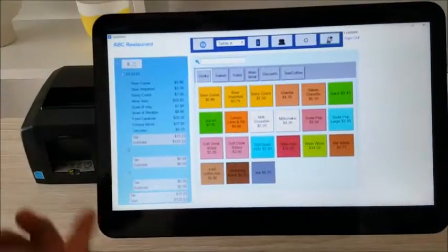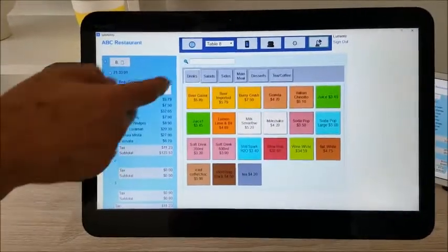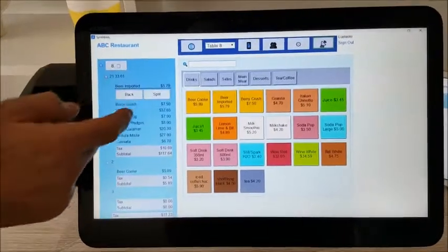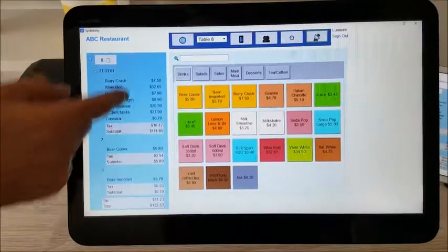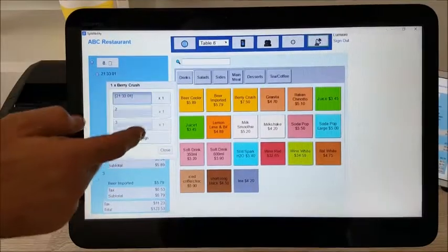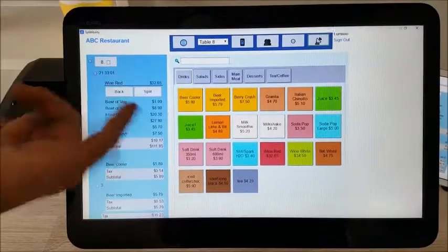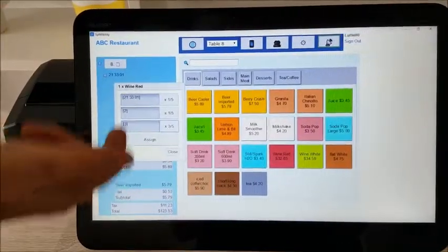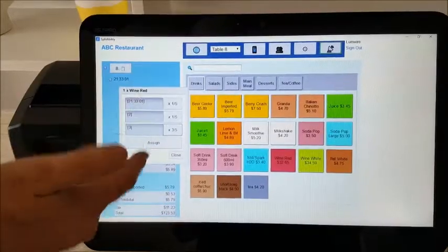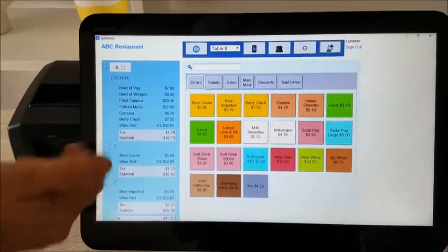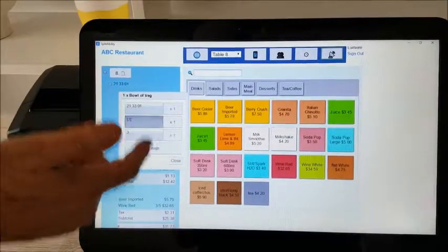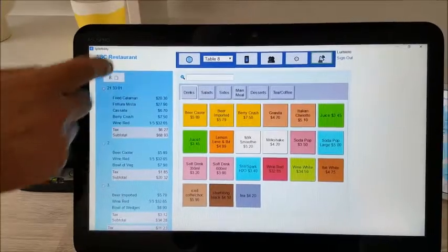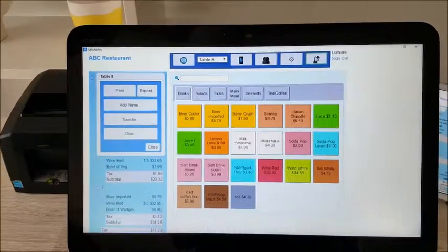Let's say we split this up three ways. We simply hit the item, hit split, and assign to the person. For a bottle of red wine, we can split it between the three and assign disproportionate amounts — say three glasses total, one glass each for those two — and hit assign. We work our way through the receipt assigning each item. Once you've completed, you can print the entire receipt if you wish.